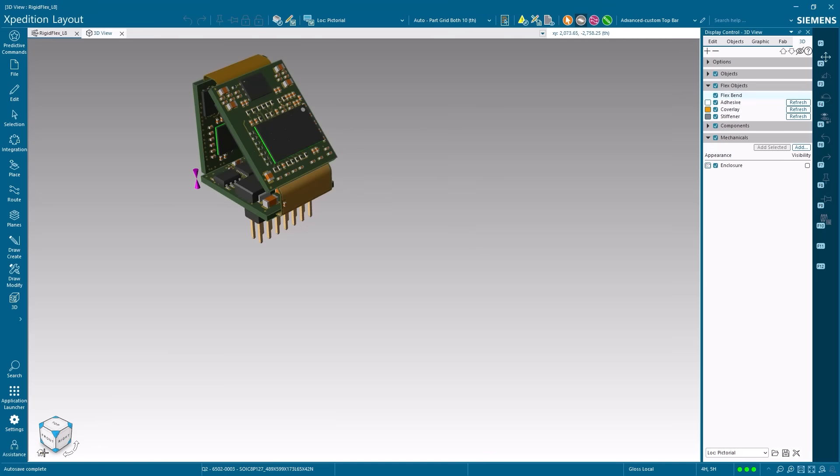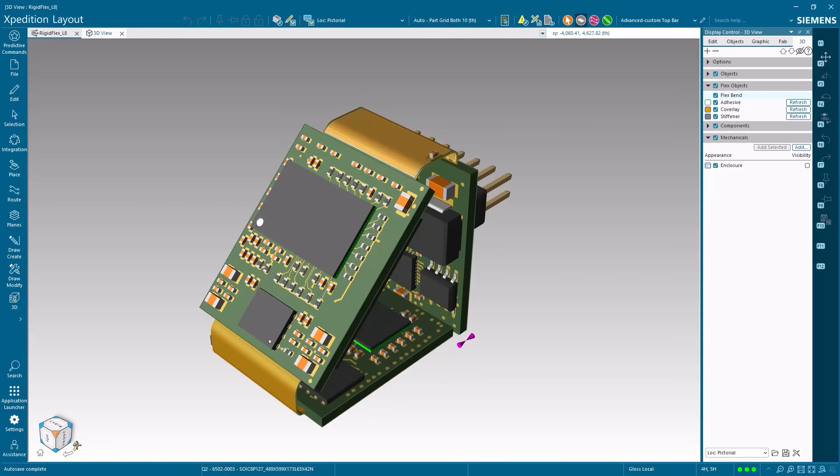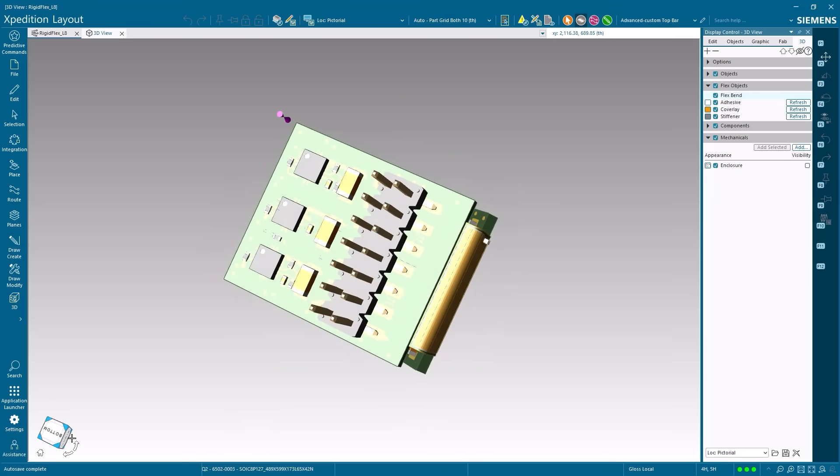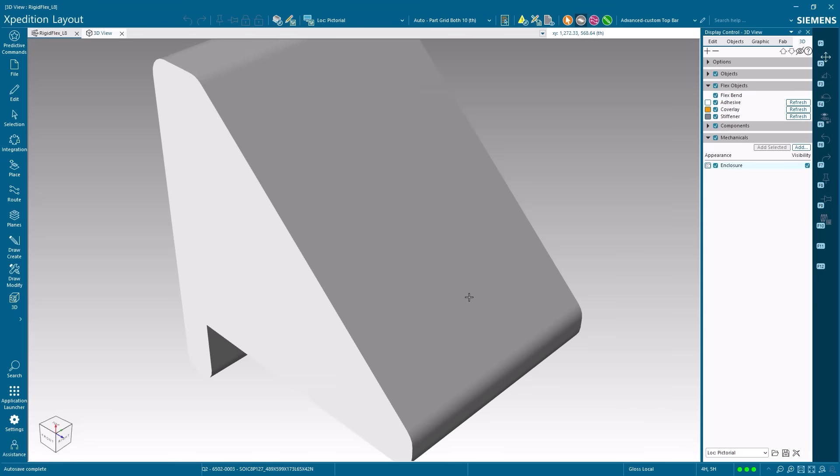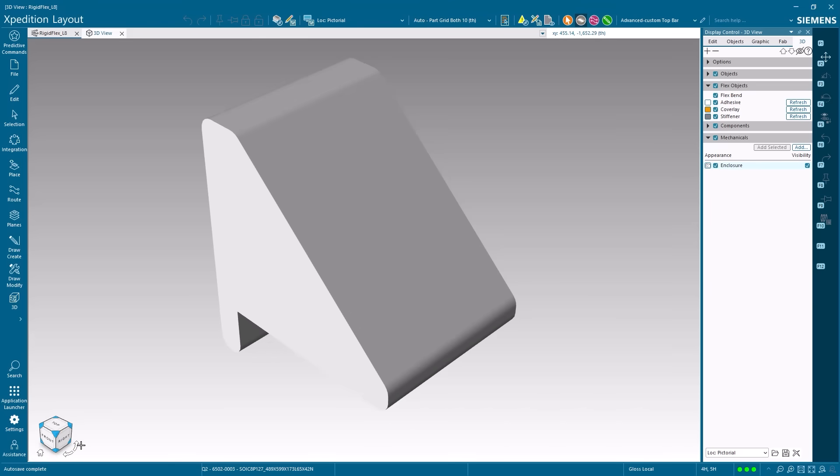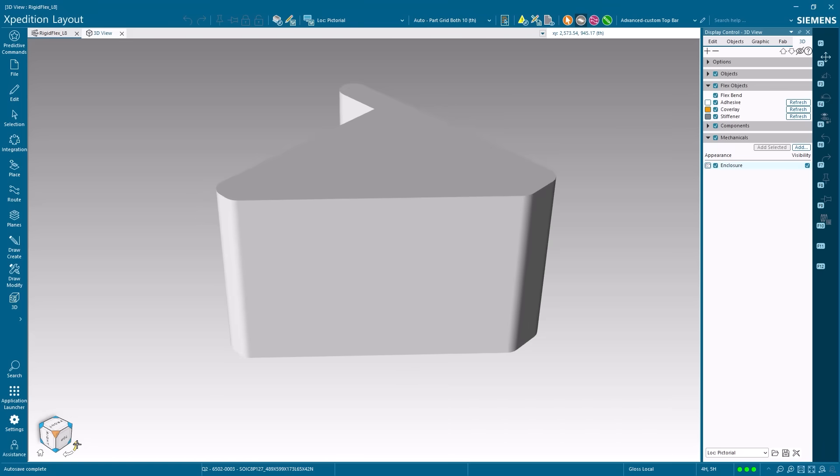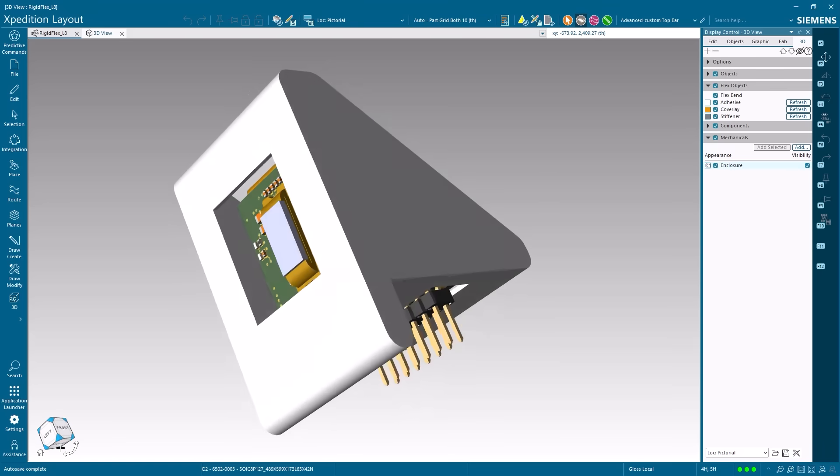As your products evolve to meet market demands for smaller, lighter, and more innovative form factors, your design tools can evolve with you. This flexibility ensures your investment in Expedition Standard continues to pay dividends as your requirements grow, driving design innovation and productivity.